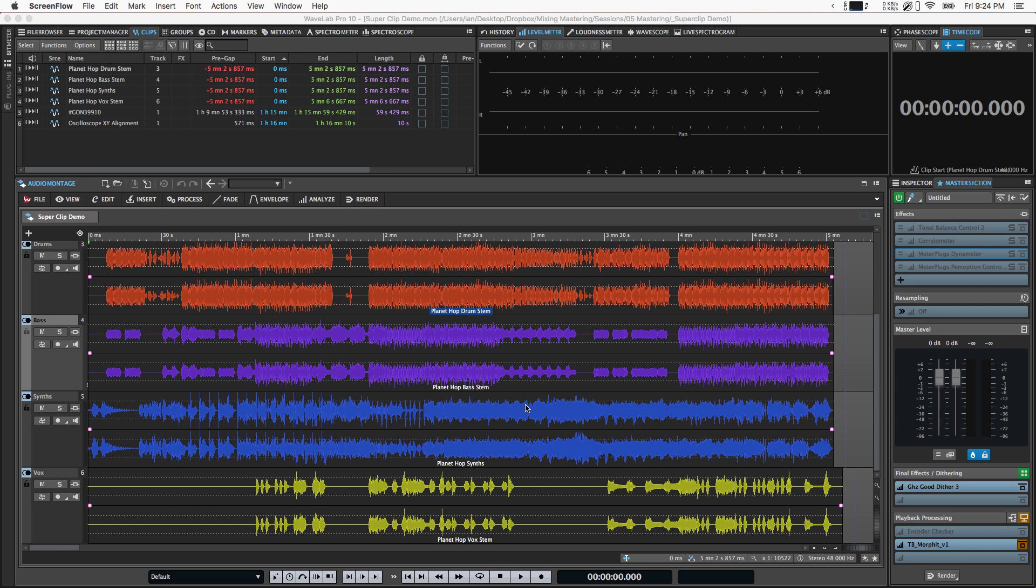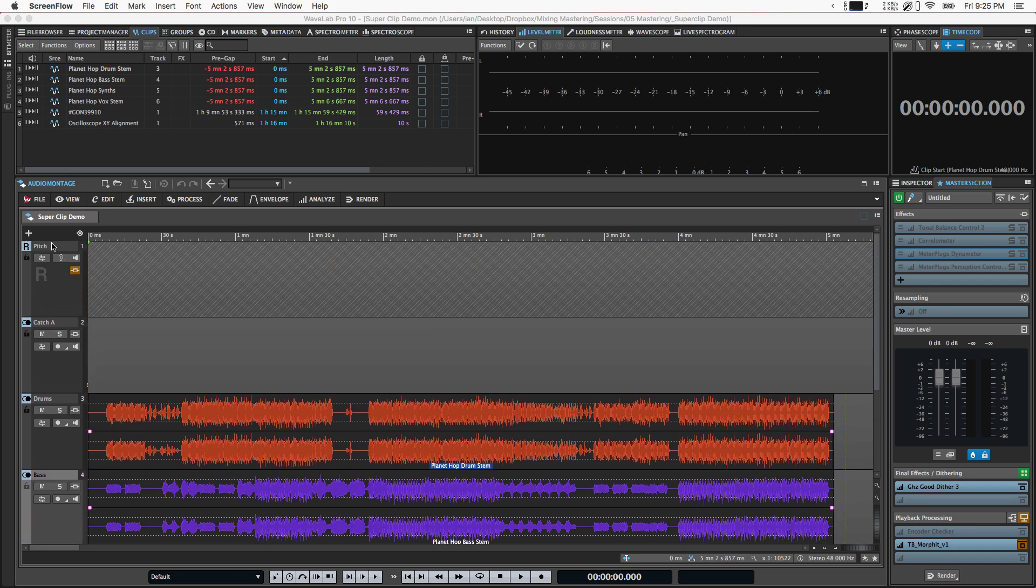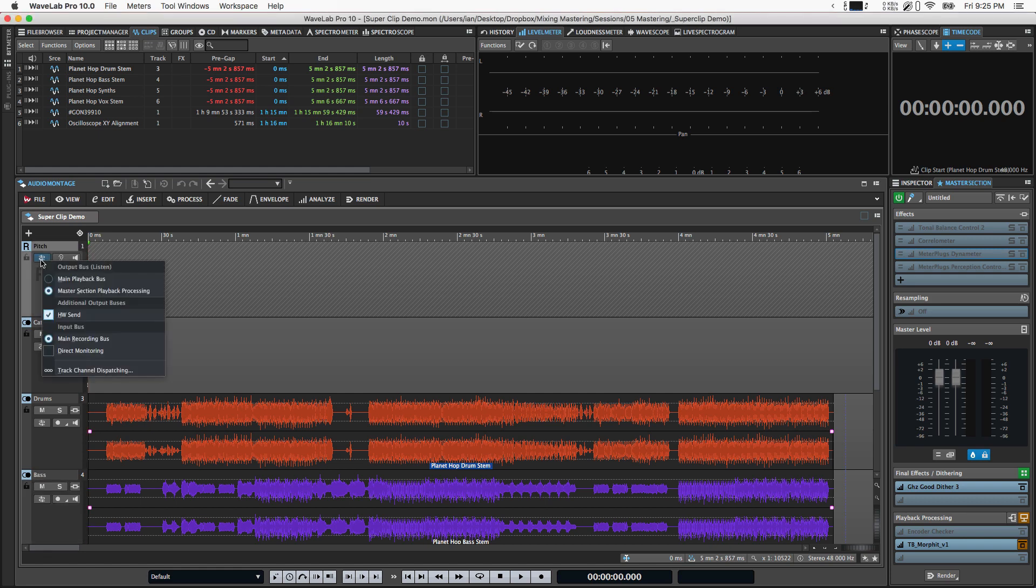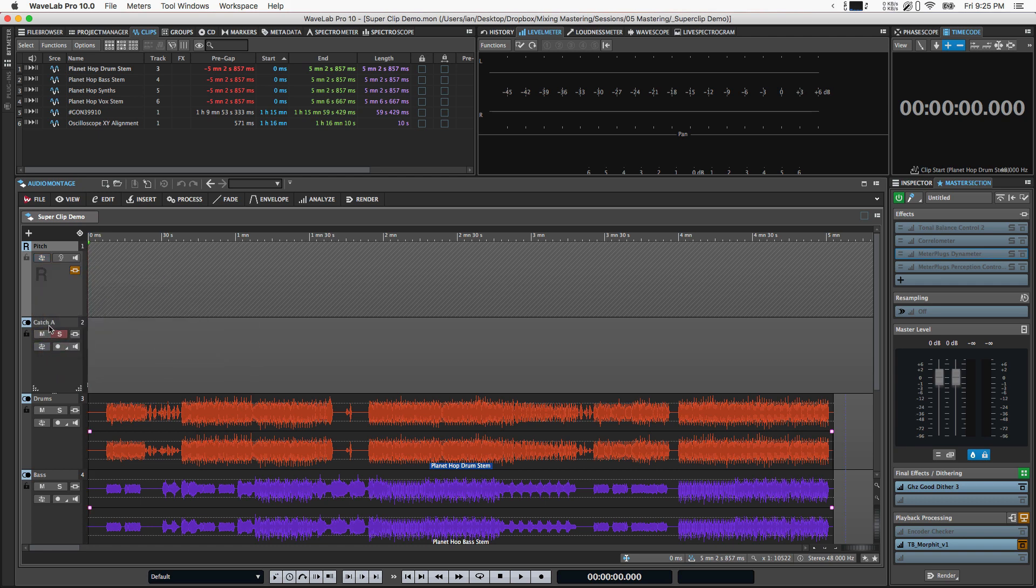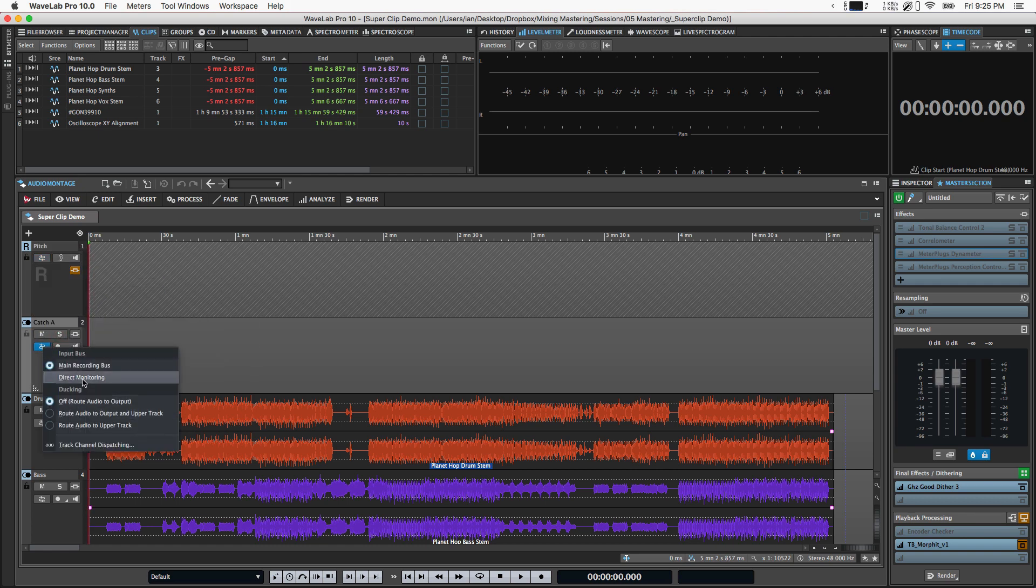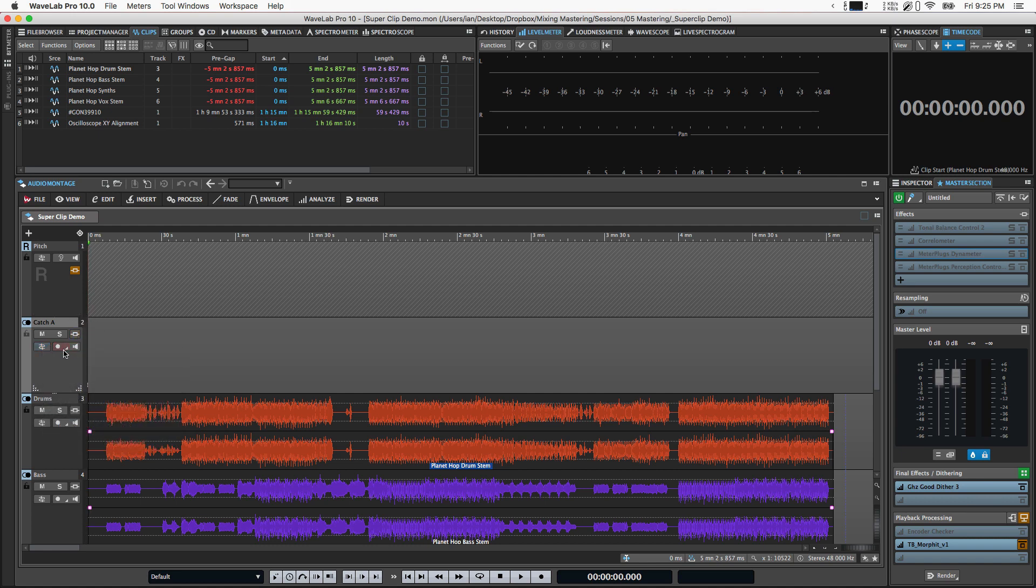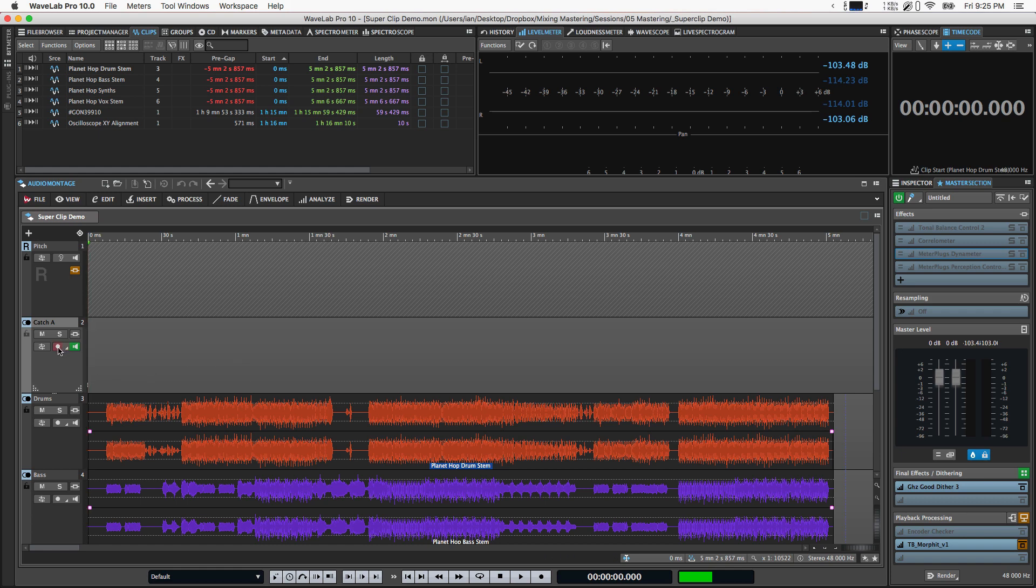So the first way that I really love to use them is for stem mastering sessions. Here I've got four stems from a client: drums, bass, synths, and vox. Normally in a mastering session I've got a pitch track, which is a reference track, and I use it to set up routing to a hardware send to my analog chain. Then I've got a catch track set up with the routing set so that the input is set to my main recording bus. I can put it in monitor and play back from the pitch track, listen to it through my analog chain with all the effects in real time on the catch track, and then when I'm ready I can record enable and record it right onto the timeline.